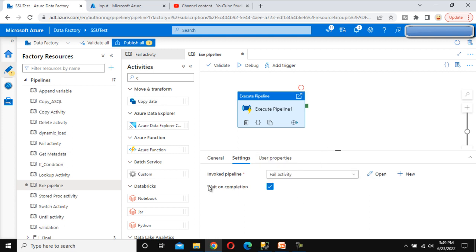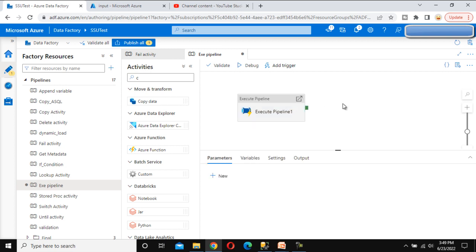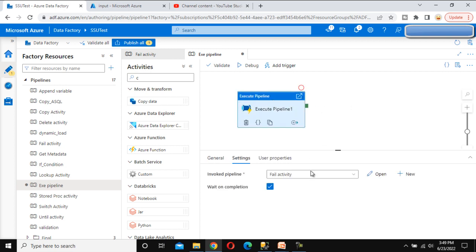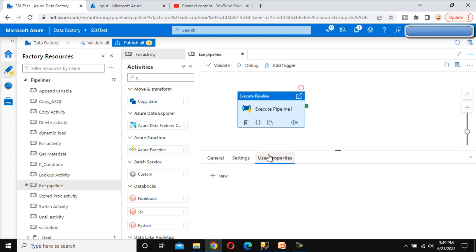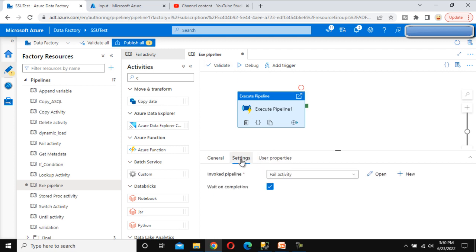We select the fail activity pipeline here and enable 'Wait on Completion.' This means the execute pipeline activity will wait until the inner pipeline — the fail pipeline — has completed before it itself completes. We can also see the user properties, which we covered in the previous video.